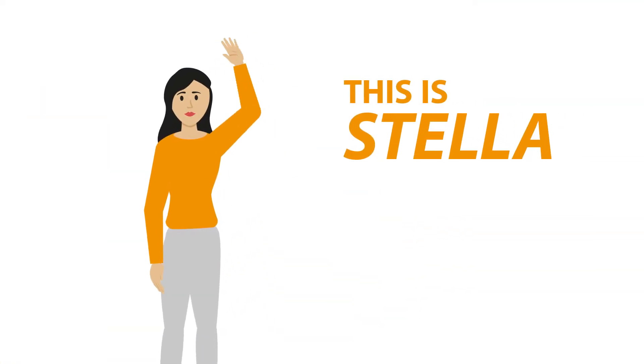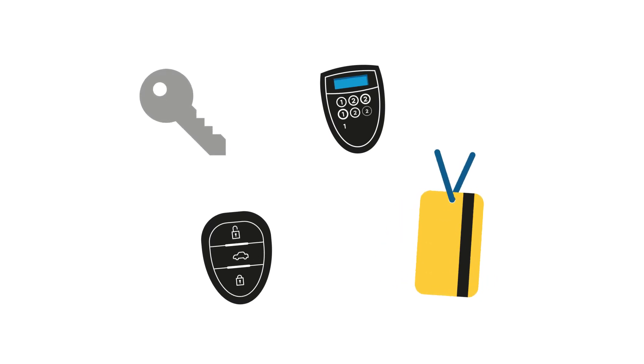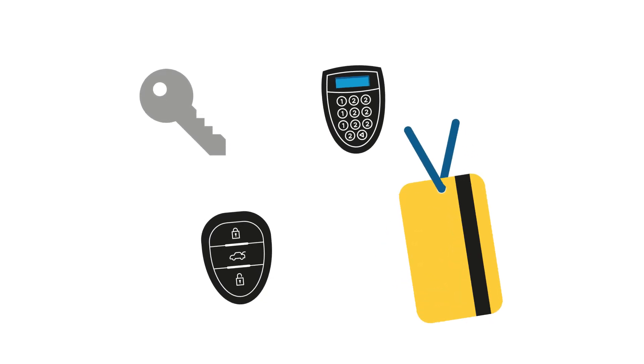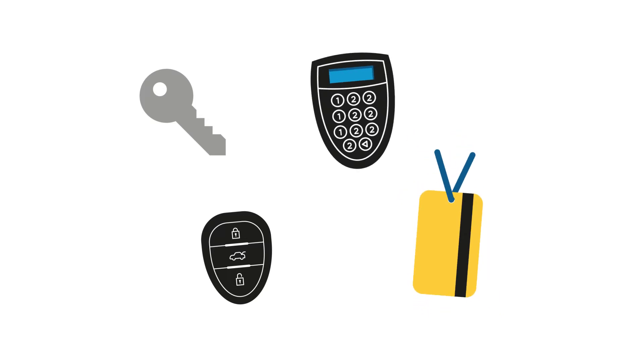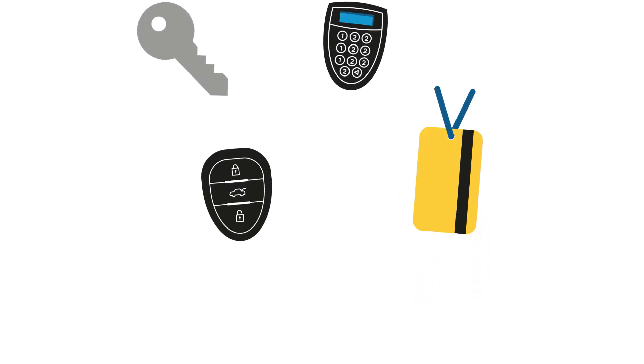This is Stella, and these are Stella's everyday things. Things she needs to unlock her car, enter her office, log into her online bank, and live everyday life just as usual.